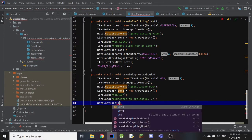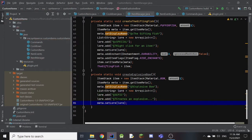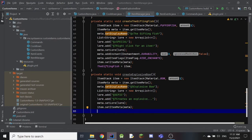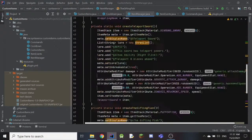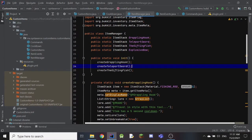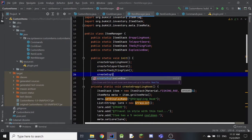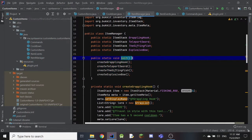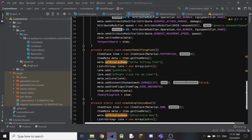We call meta.setLore(lore) with a semicolon, then item.setItemMeta(meta) with a semicolon. We set our explosiveBow field equal to the item we created. That completes the customization of the item. Finally, we call createExplosiveBow() inside the public static void init method, which stands for initialization. The item is now created and we move on to the commands.